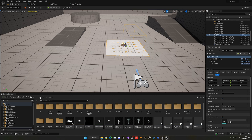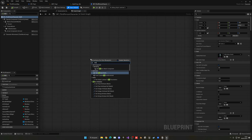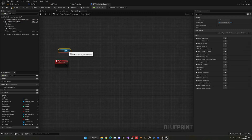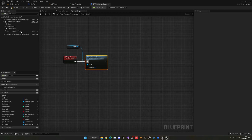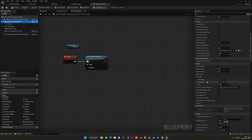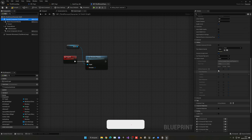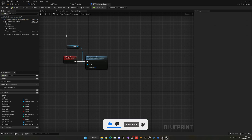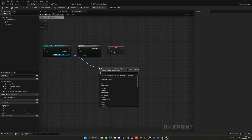Now for the last part — activating the ragdoll on the character. Open the Third Person Character Blueprint and create a new custom event called Ragdoll. Get the mesh and call Set Simulate Physics, which will activate physics simulation on all bones. Then in the mesh details, set the collision preset to Physics Actor. On the Capsule Component, set the collision preset to Ignore Only Pawn so it doesn't collide with its own capsule.